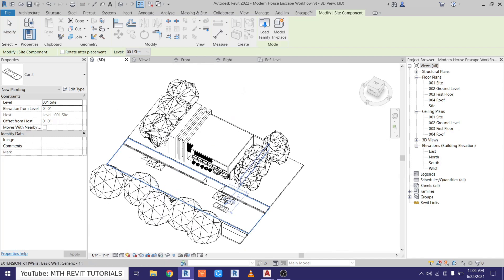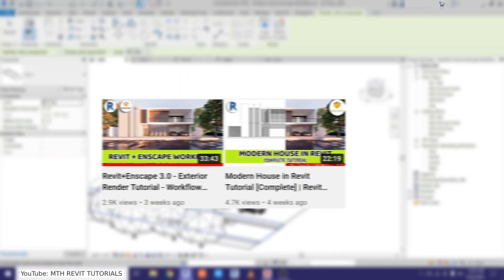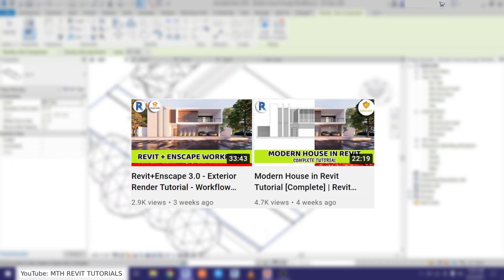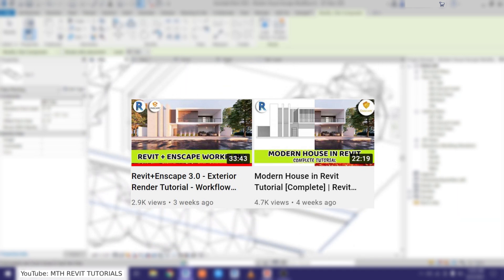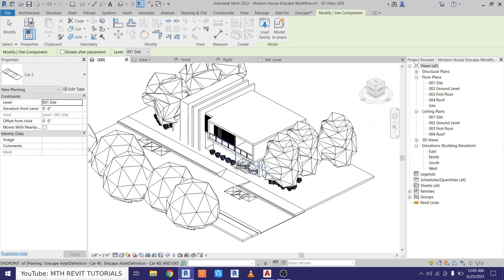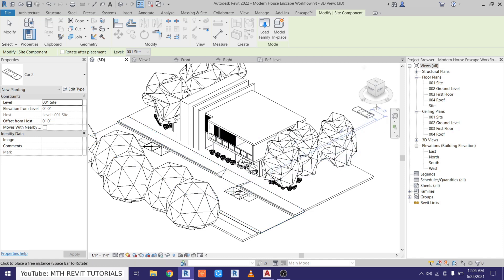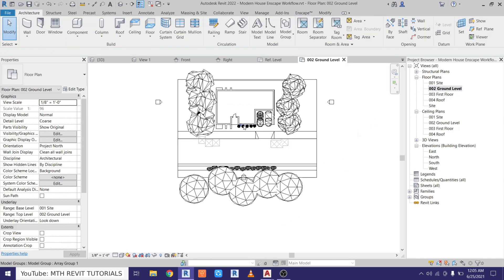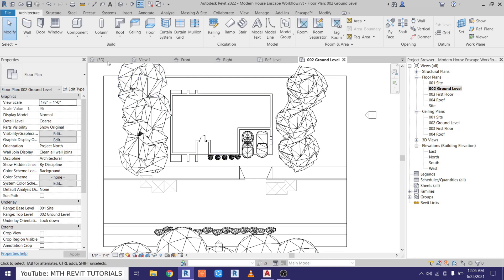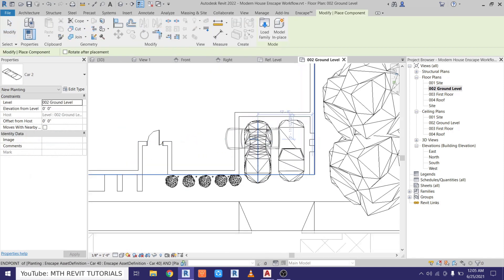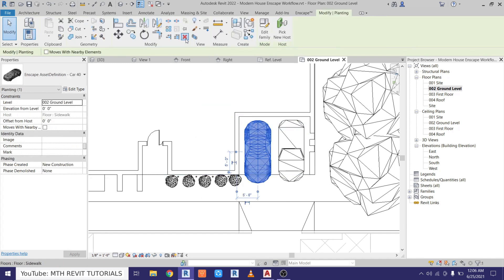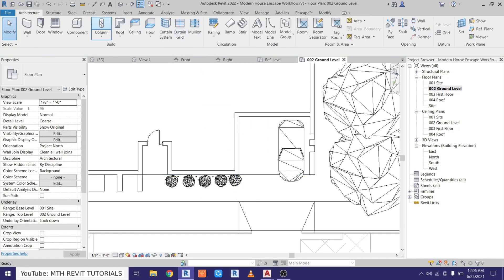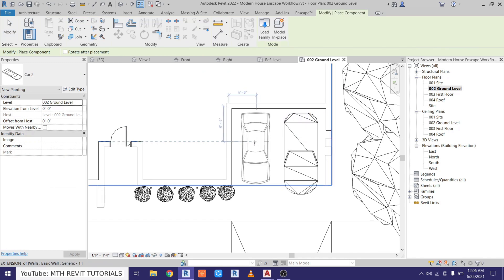And here you can see I loaded that family into this project which I did recently. If you want to watch the tutorial on this project, you can check out the link in the description. Anyway, to place this component, let's go to the ground level and select Component. And I want to place that here, so first I will just delete this Enscape asset and then select Component and place this 2D block here.